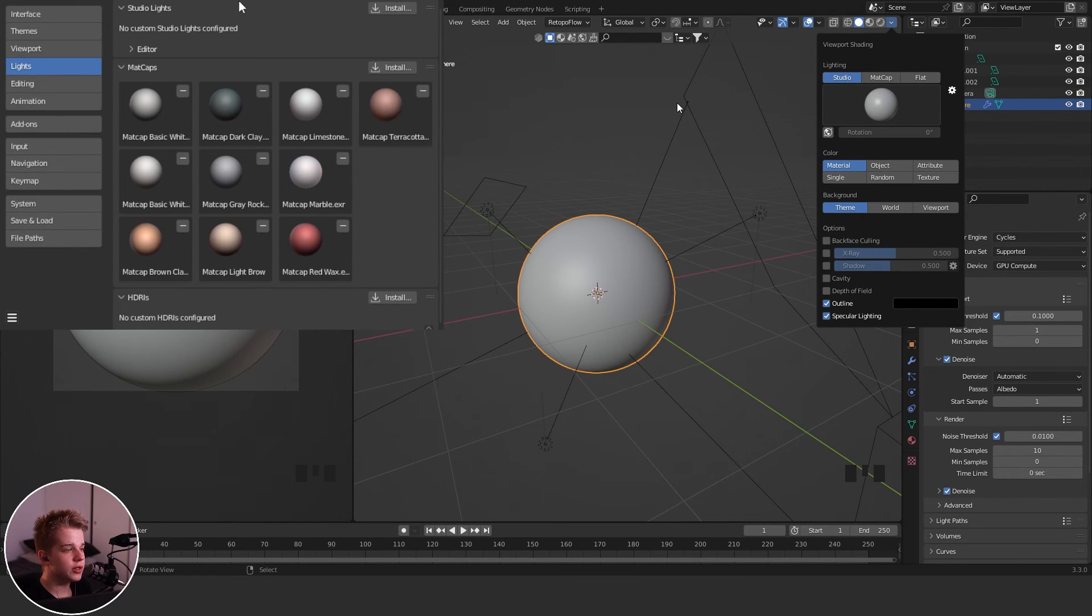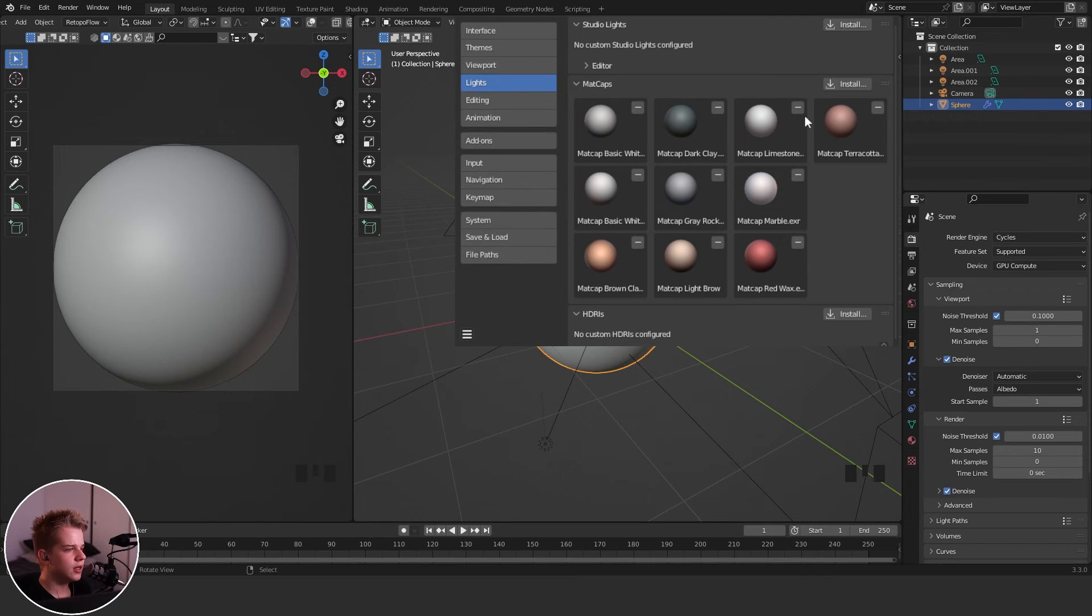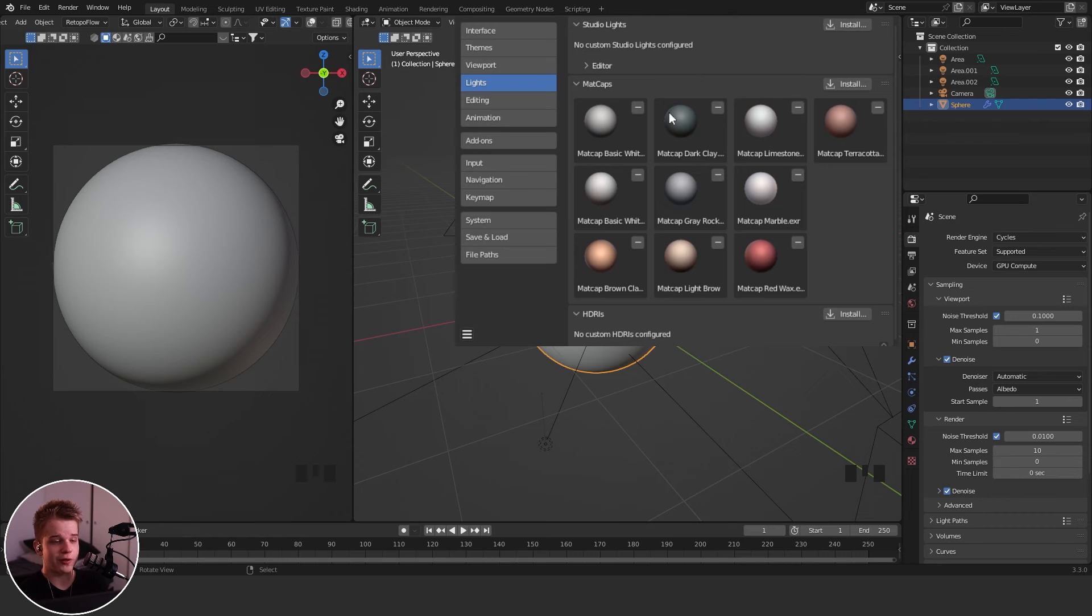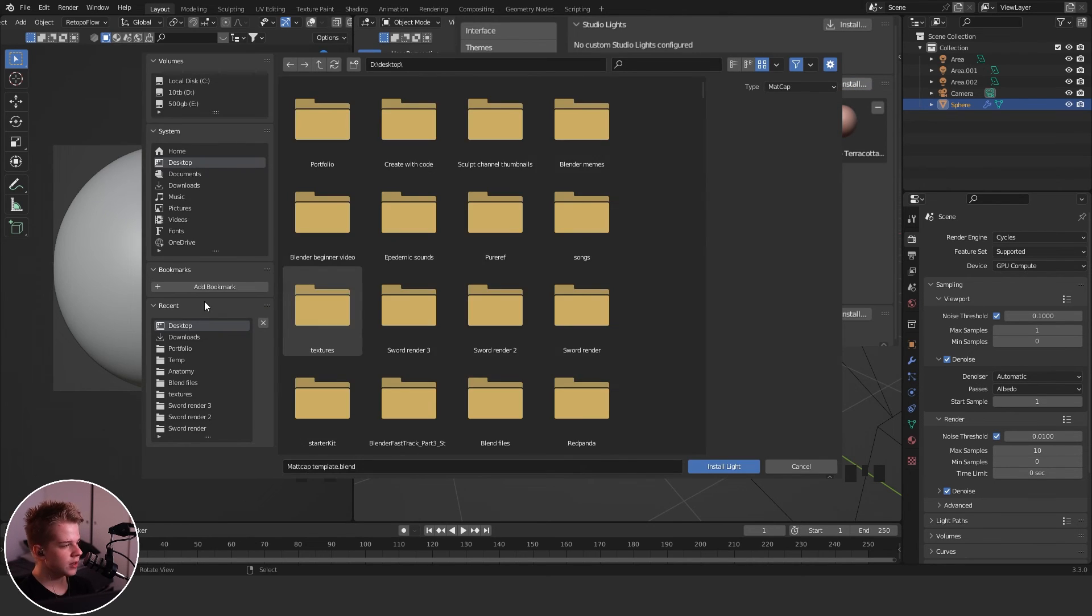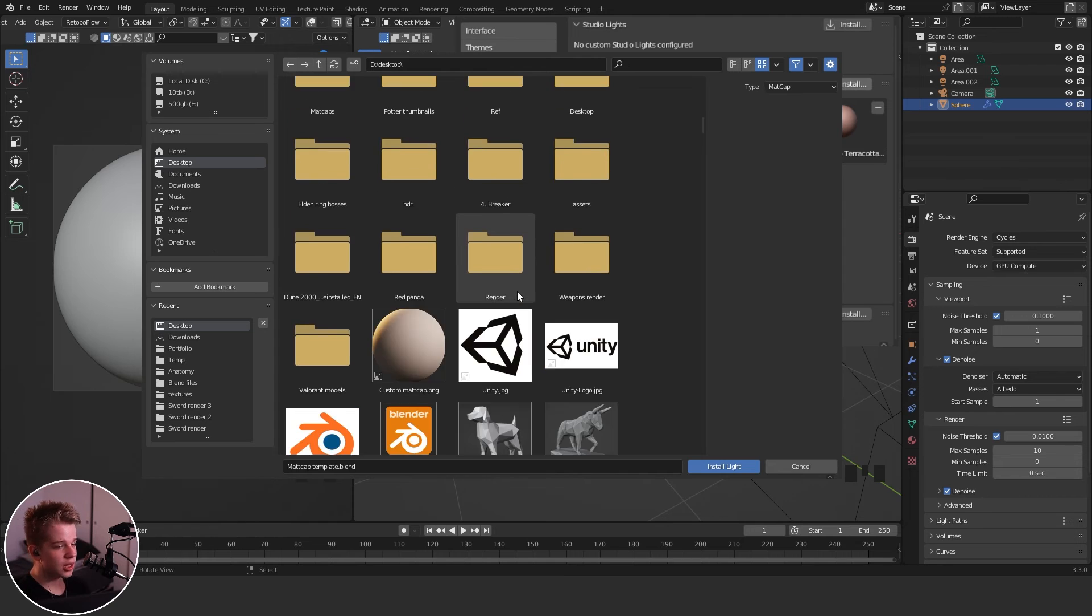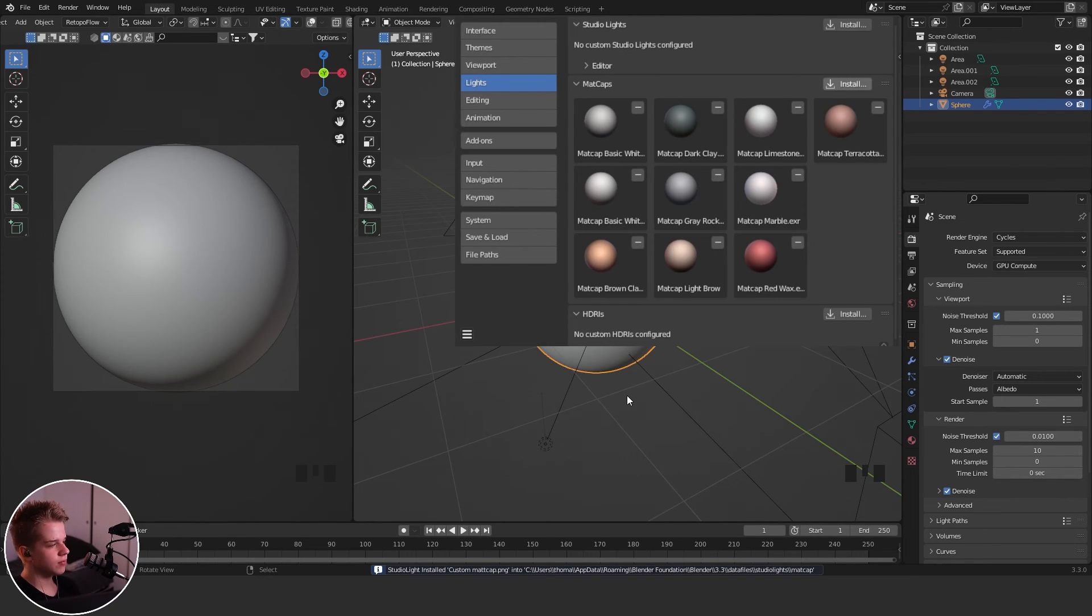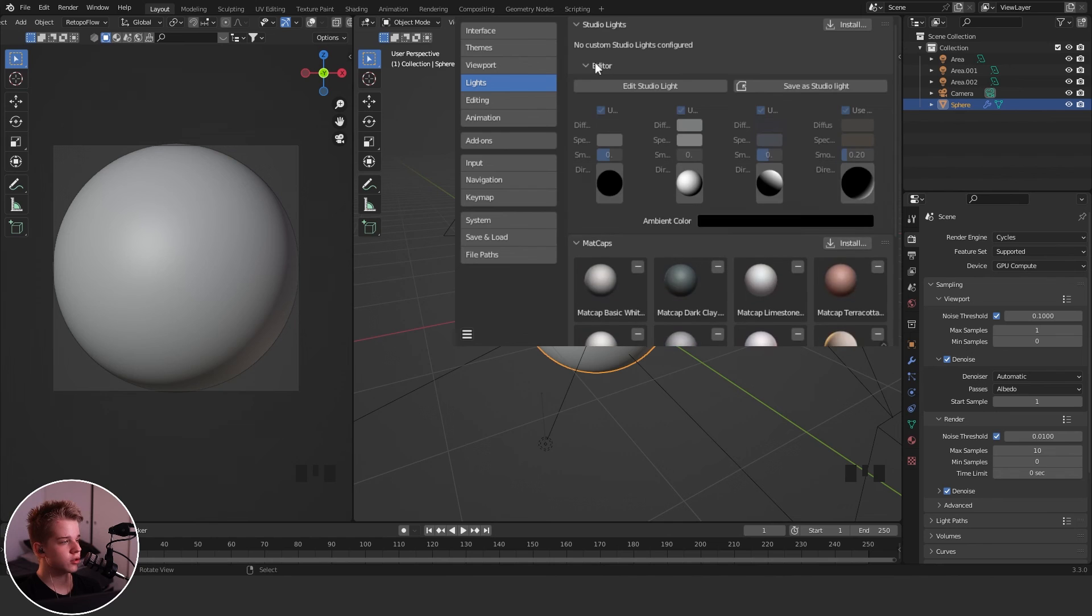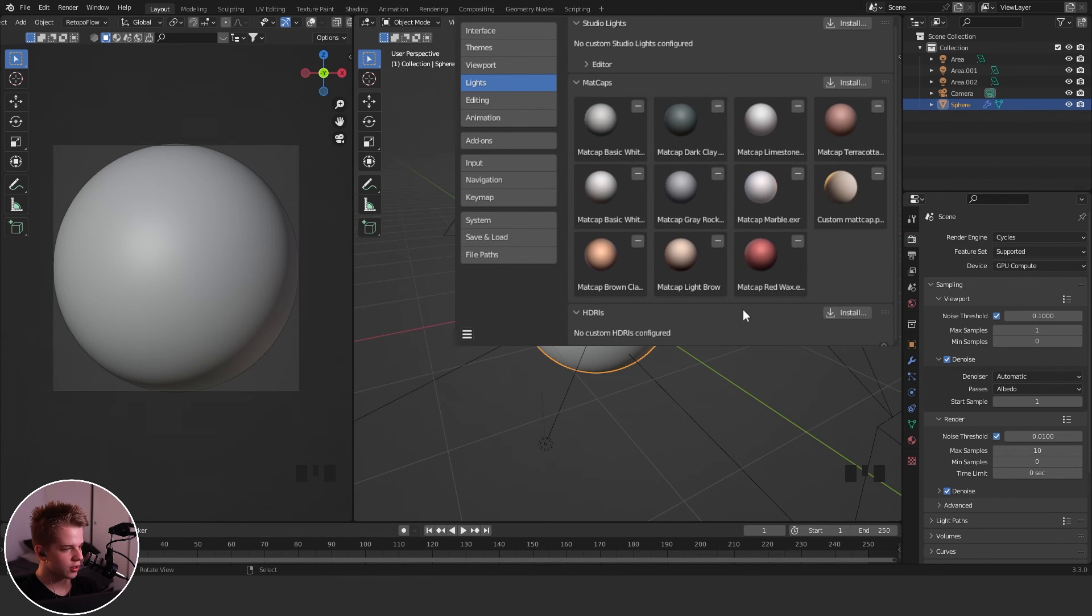So what we can do now—you can see this matcap thing. I already have a bunch of custom matcaps. I downloaded these. I don't think I have any custom ones, but now we do. So all you have to do to open this up is just go Install, go find where you saved your image. I have my custom matcap—Install. And then you can see it pops up over here.